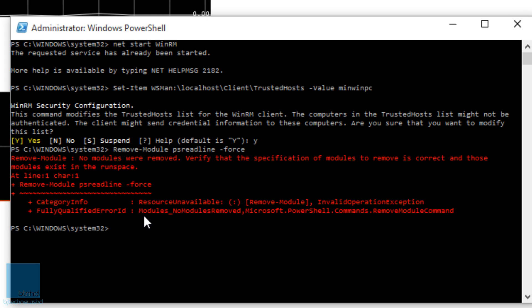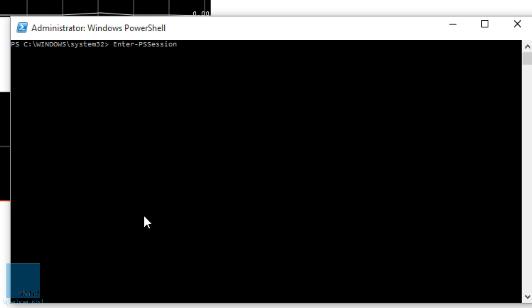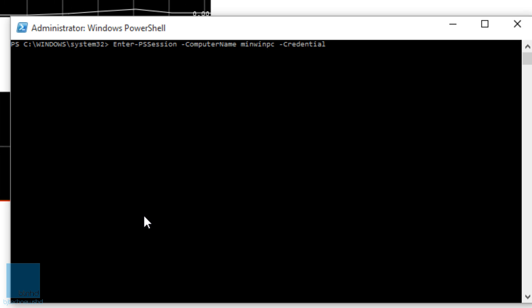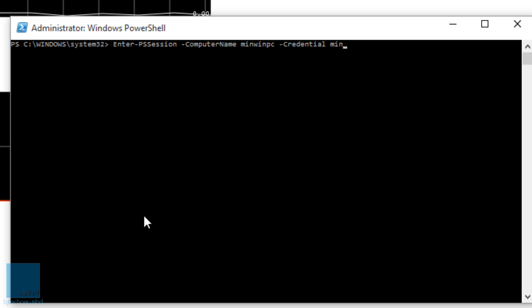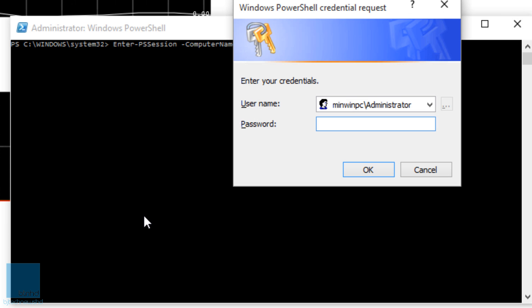Now the next thing that we need to do is establish our connection. So I'm going to do a cls to clear this out, and I'm going to do an Enter-PSSession with the parameter of -ComputerName. Our computer name is minwinpc, and another parameter of -Credential. It's going to be the computer name, which is minwinpc\administrator. Hit enter. You'll get this prompt.